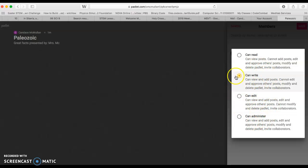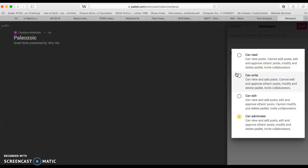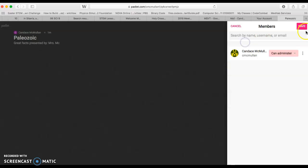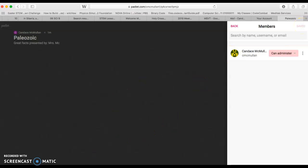I have can read, can write, can edit, can administer. Those all have different values. Can administer is what all your group members should be allowed to have unless they lose those rights by being irresponsible. Once you've added the people that you want to add, you say save. And now your group members should all be able to work on this with you.